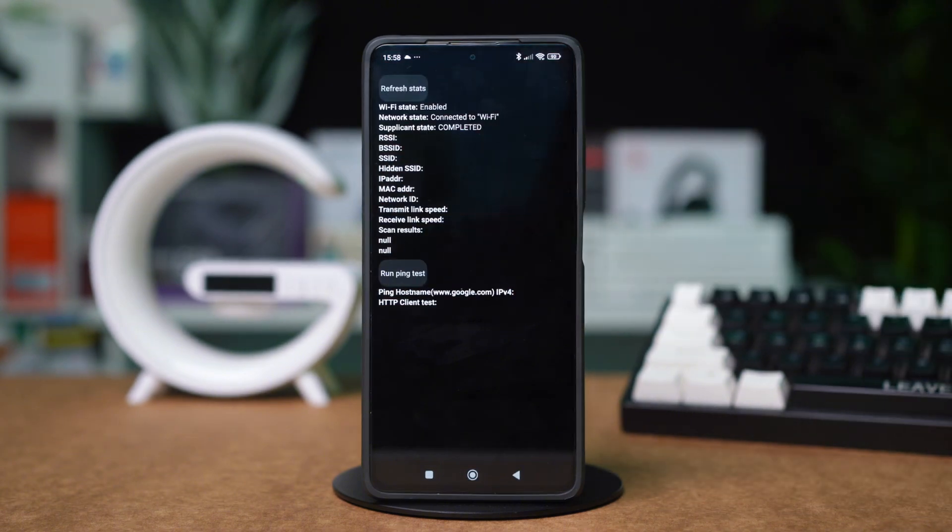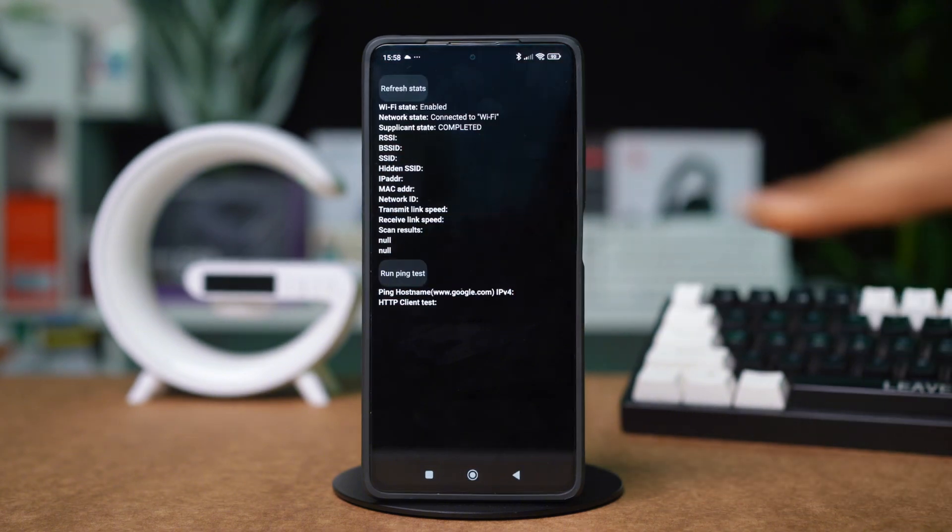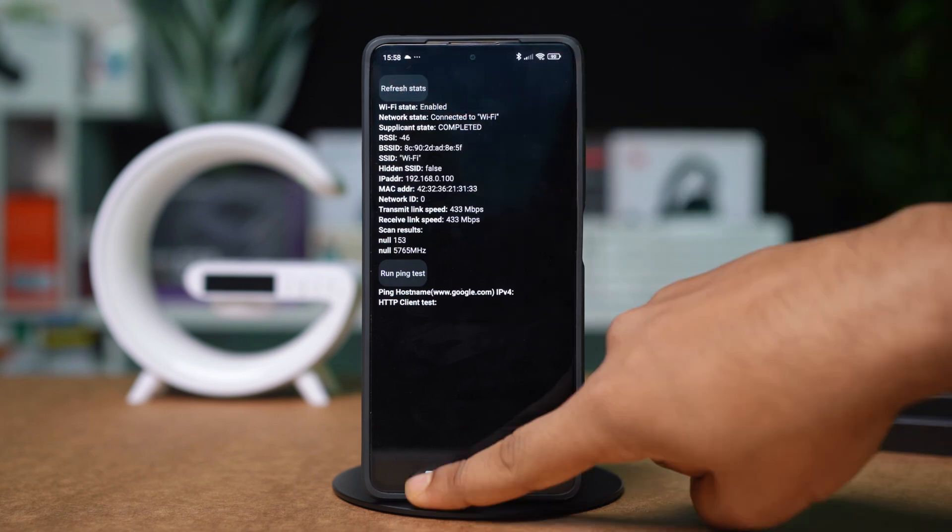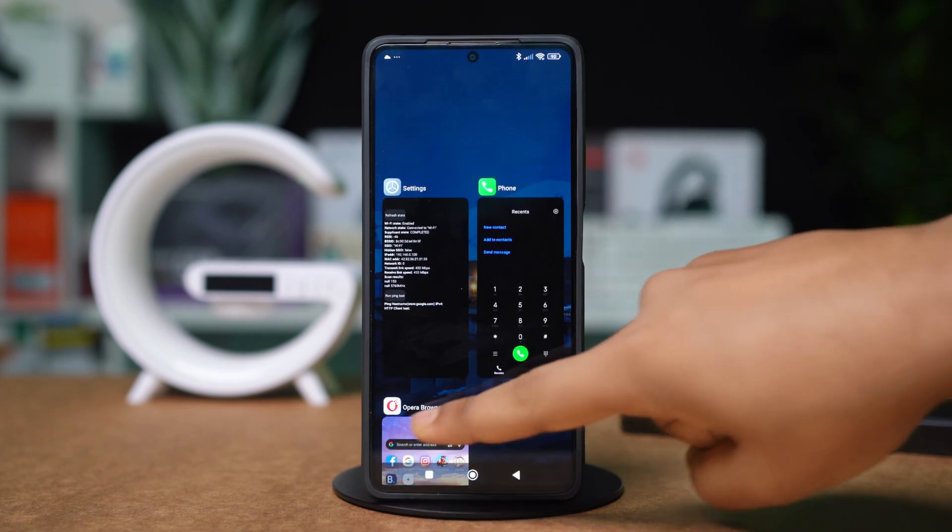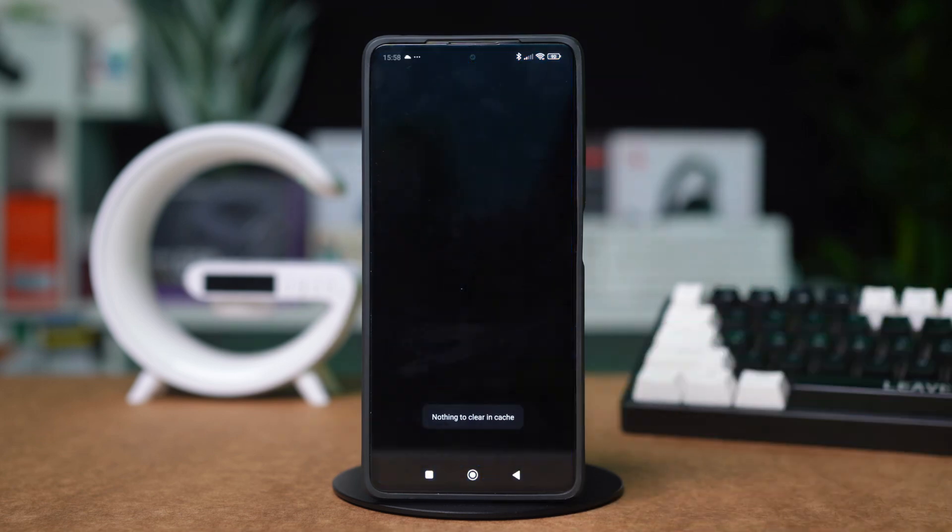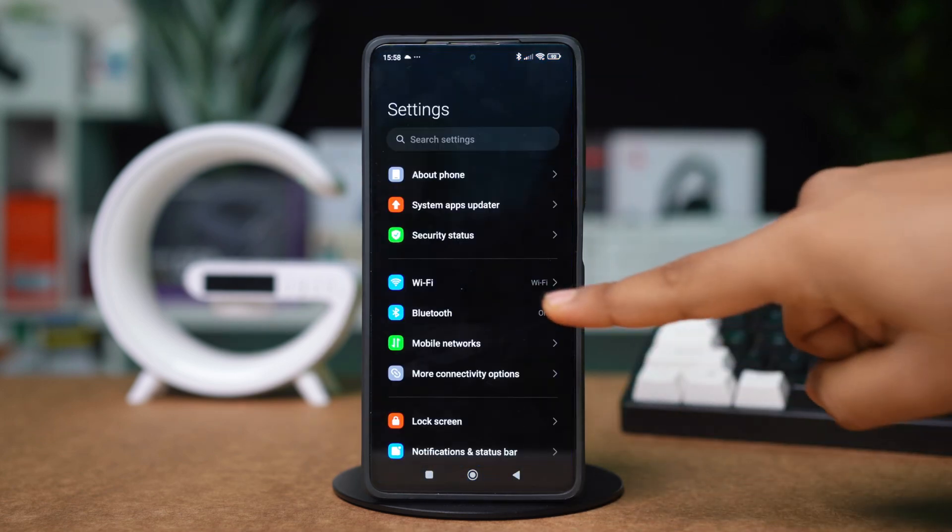Now, let's get started with the process. First, you need to find your router's IP address. To do this, open your settings, tap Wi-Fi,